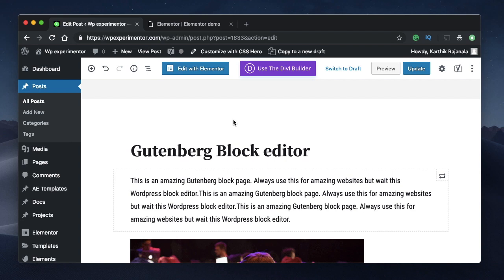You can check out the Gutenberg playlist on the channel for more information. In this video, I'll discuss 10 key aspects in which Gutenberg is different from page builders such as Elementor, Beaver Builder, Divi, and so on. Without any further due, let's get into it.